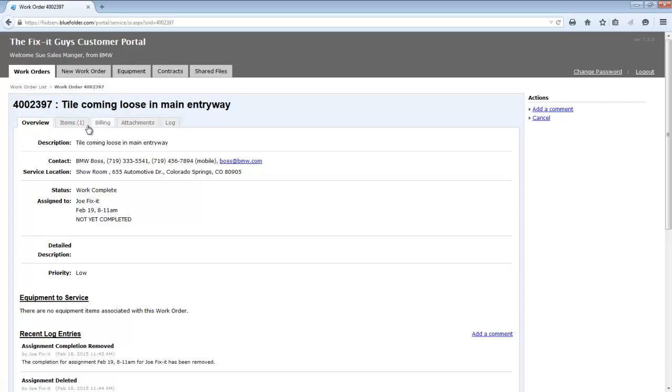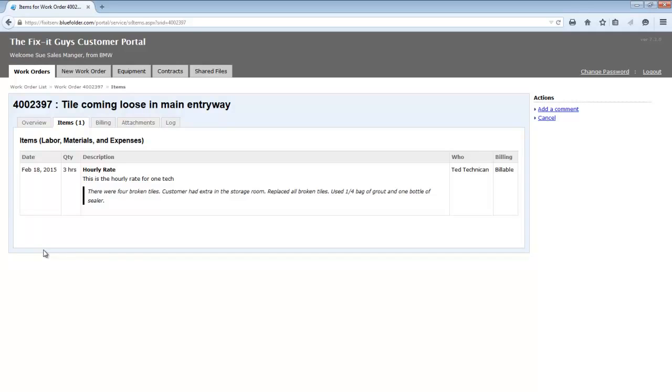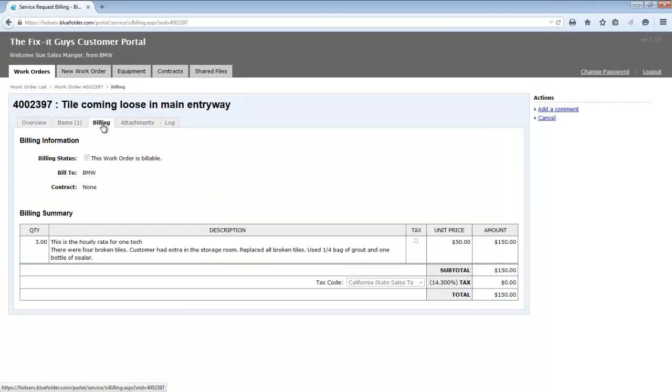The items tab is going to show all labor, materials, and expenses added to this work order. Keep in mind, at this view, your customer doesn't see price. Now on the billing tab, price is exposed.